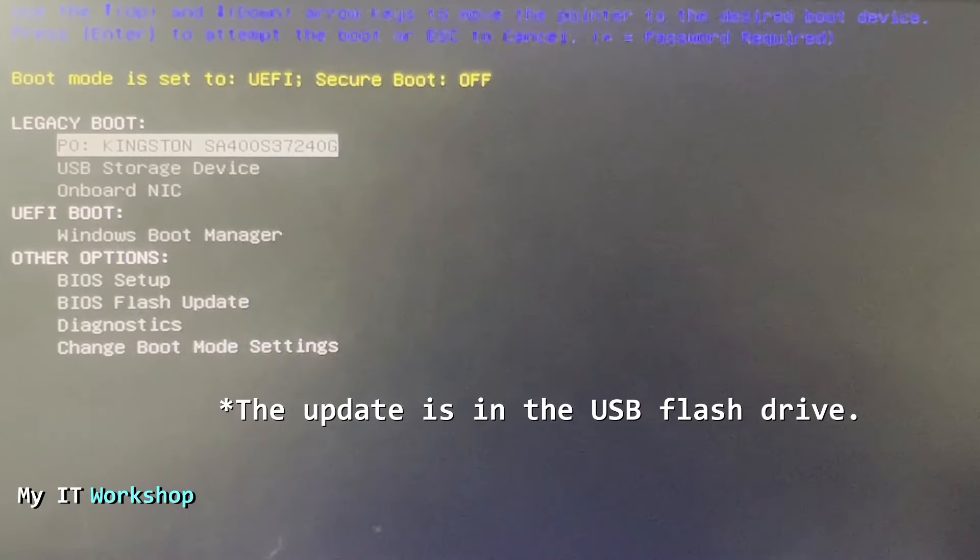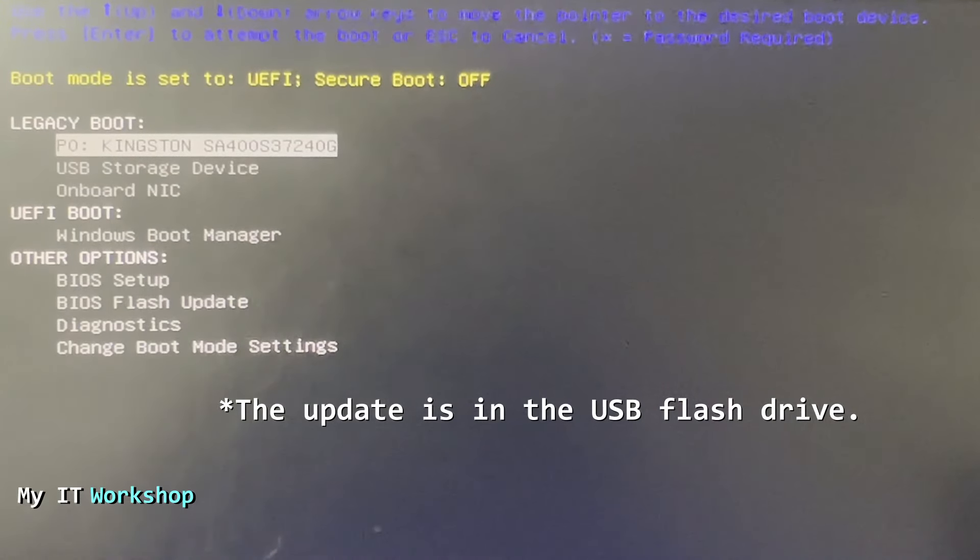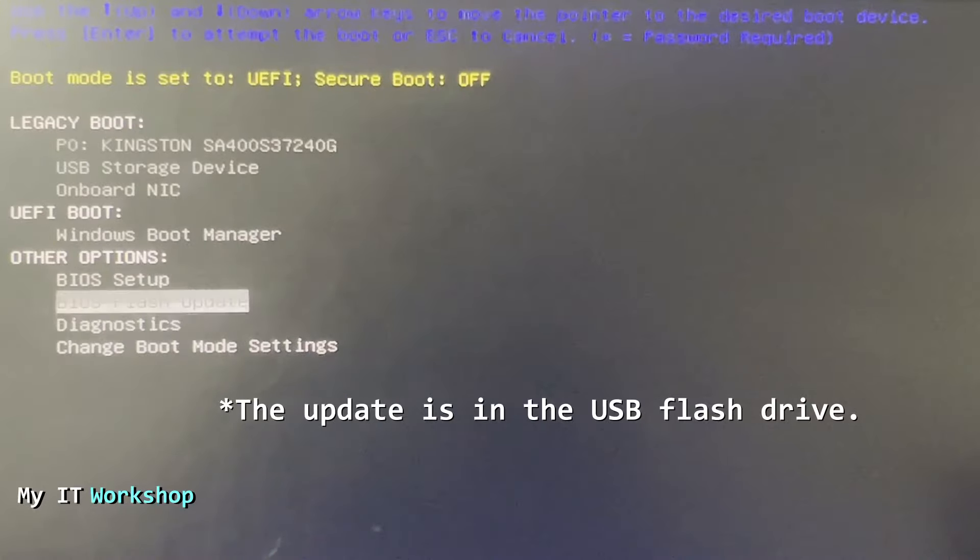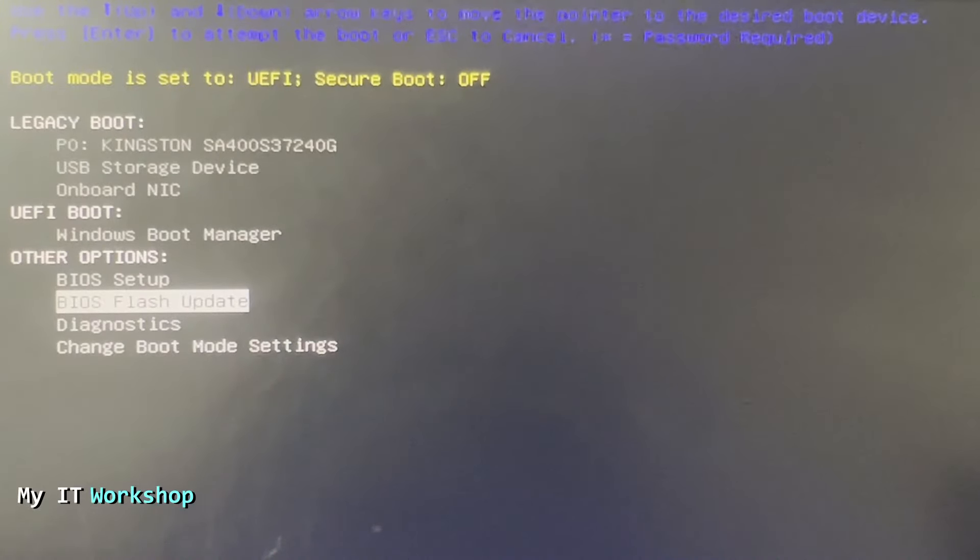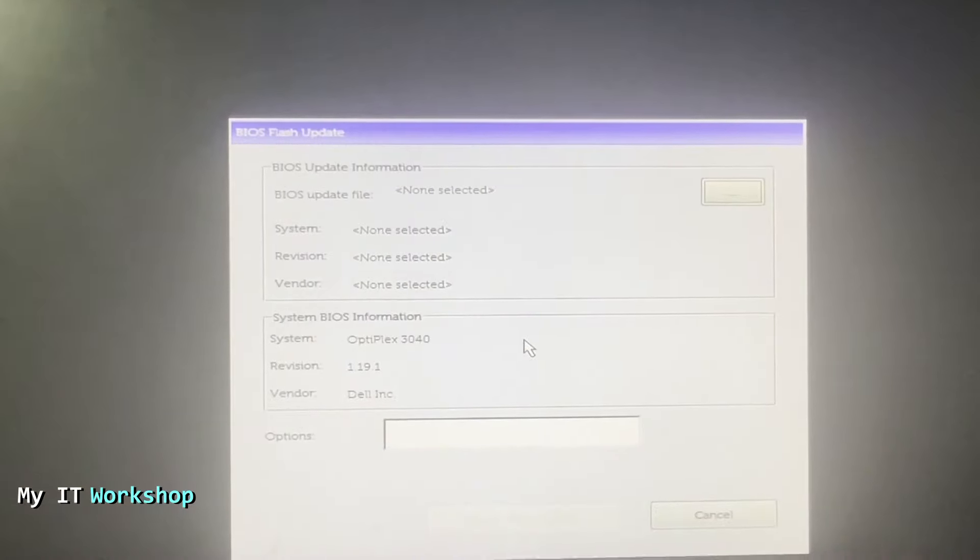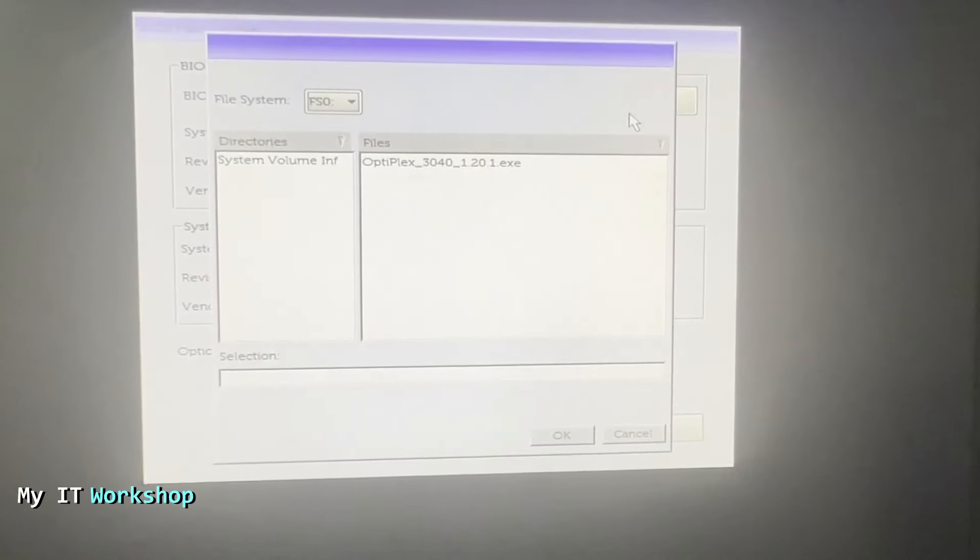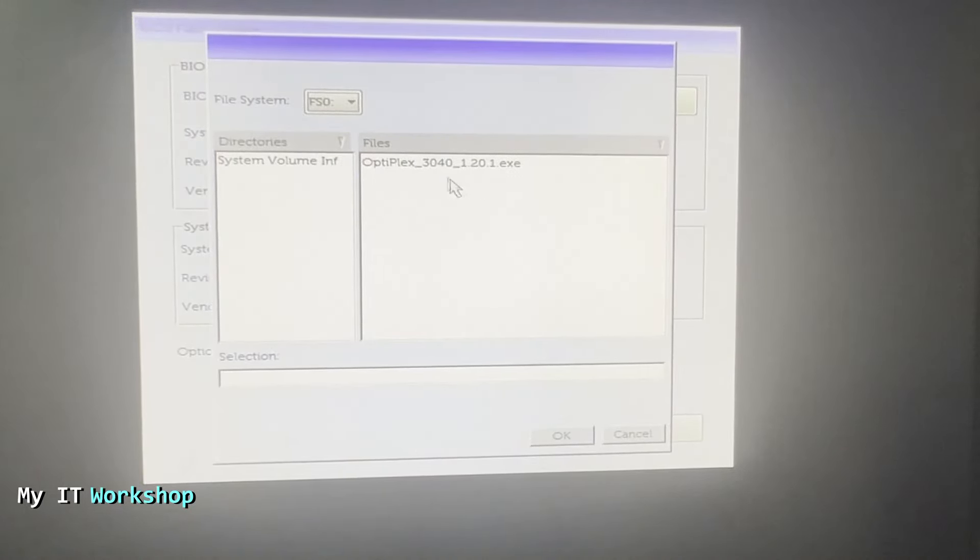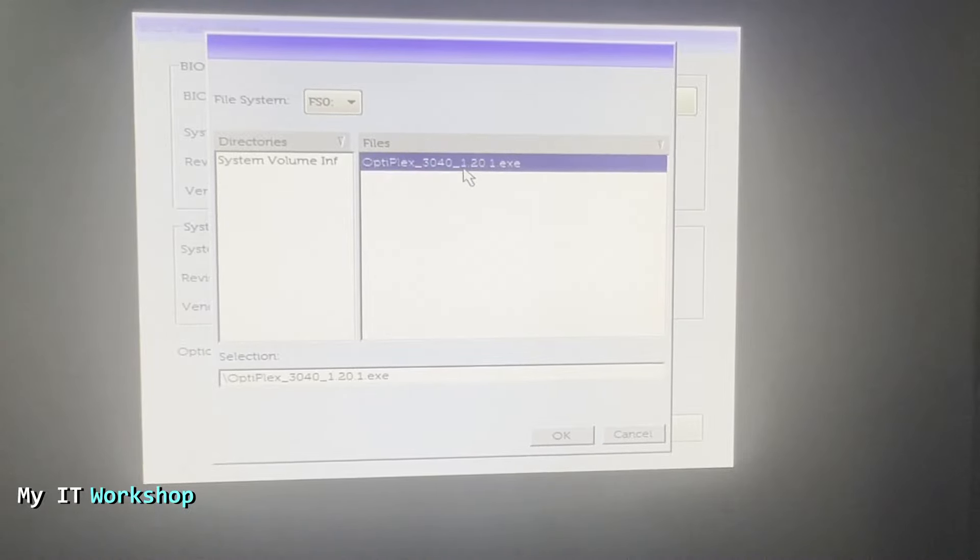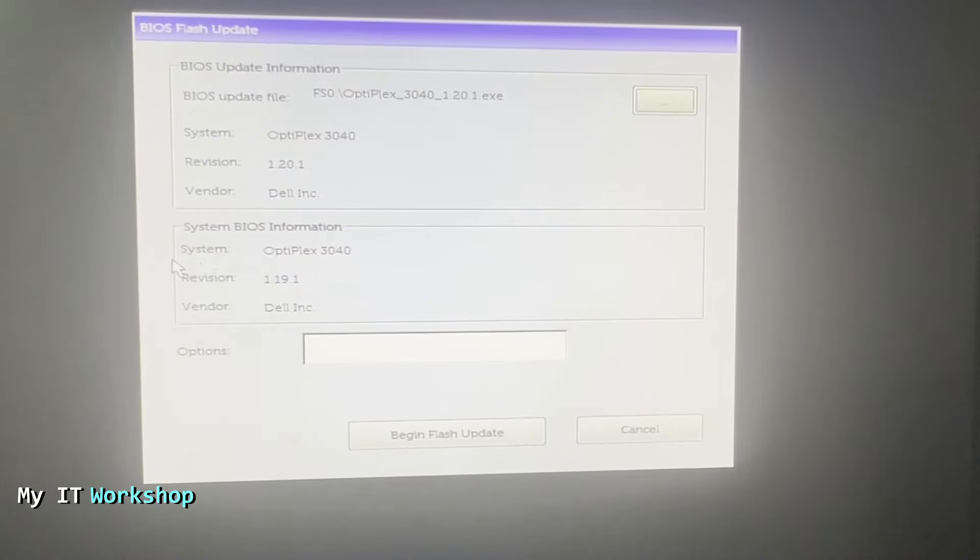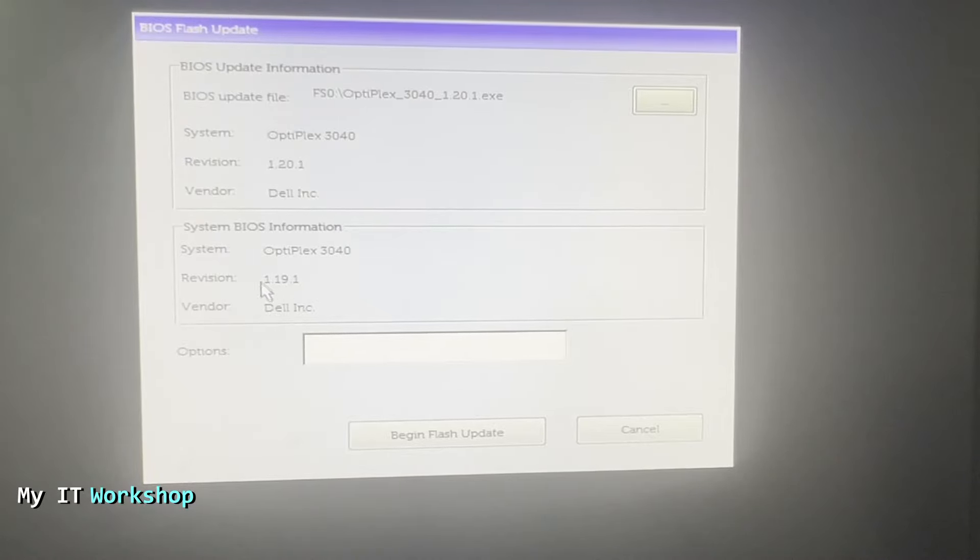The update is in the BIOS, so we go there and press Enter. We're going to see this screen right away. From here we go to the top right, click on the three dots, and this is the update—version 1.20.1. We currently have 1.19.1, so the upgrade is going to be 1.20.1.